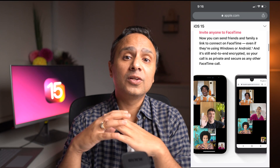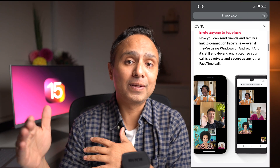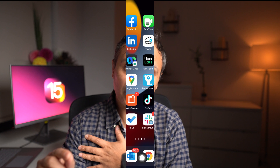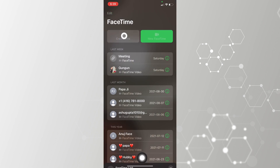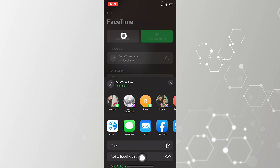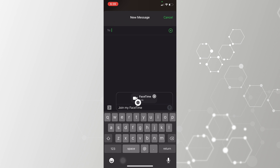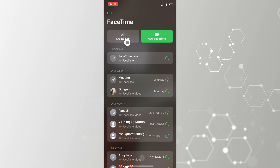With iOS 15, Apple has expanded FaceTime to non-Apple devices as well. Once you log into FaceTime, you get the option to create a link, and that link you can share with Android users or Windows users so all of you can join the same FaceTime call.